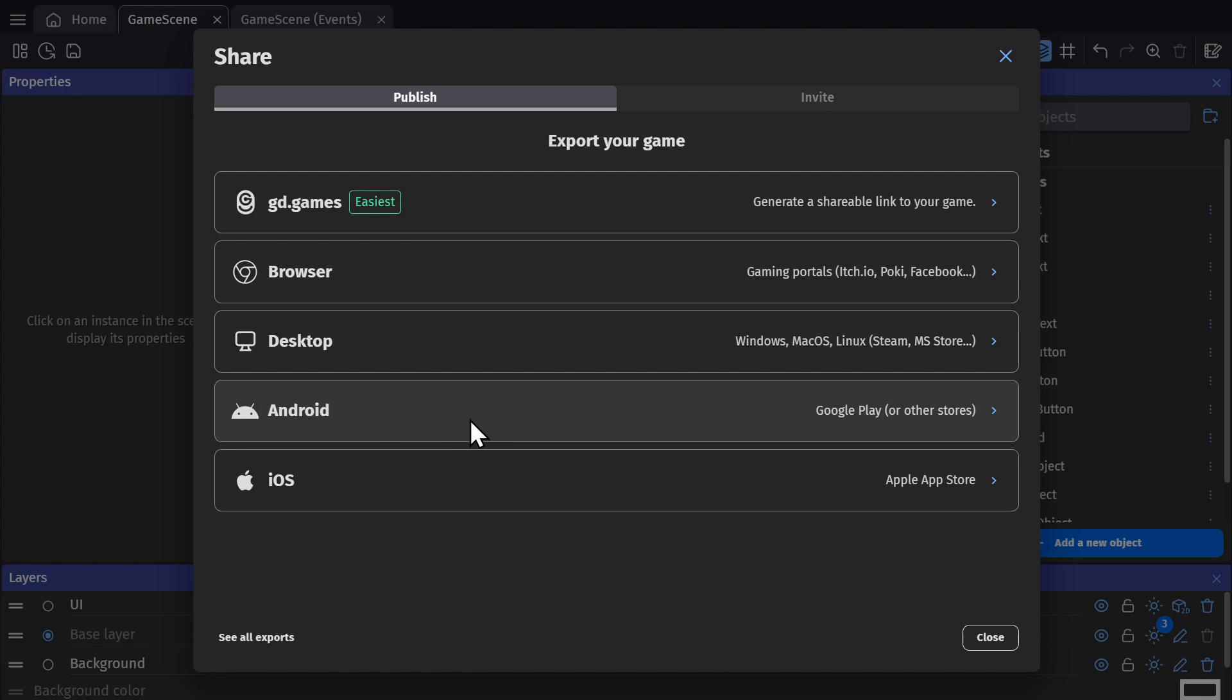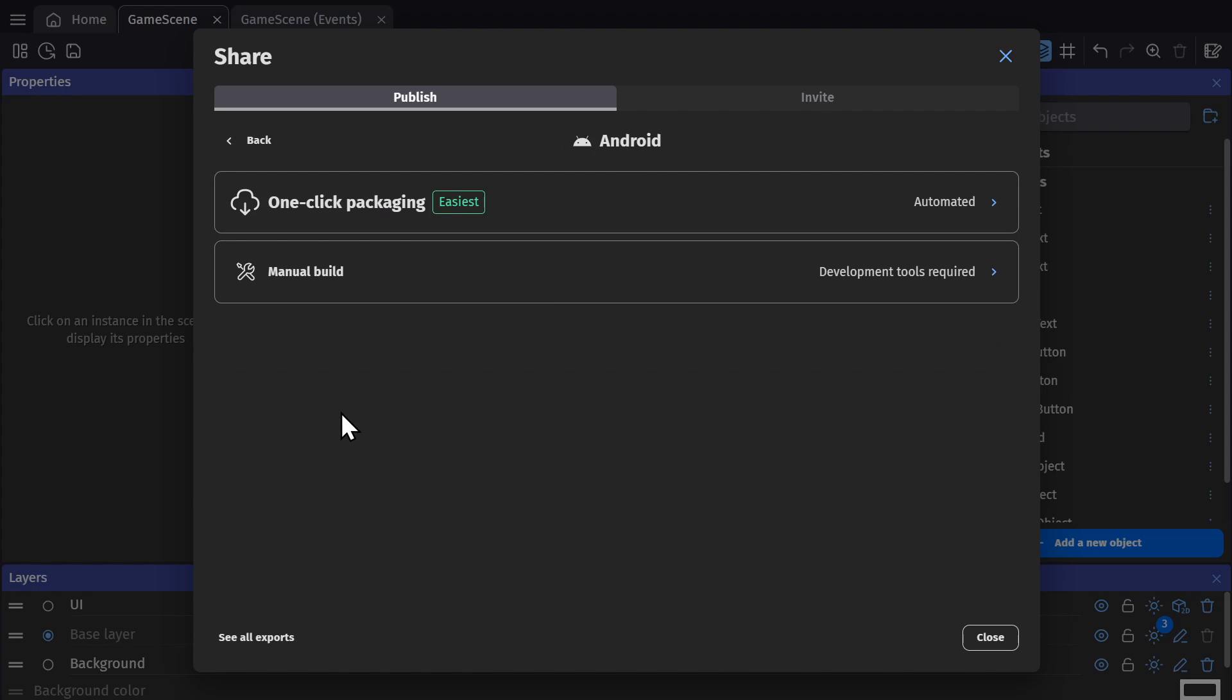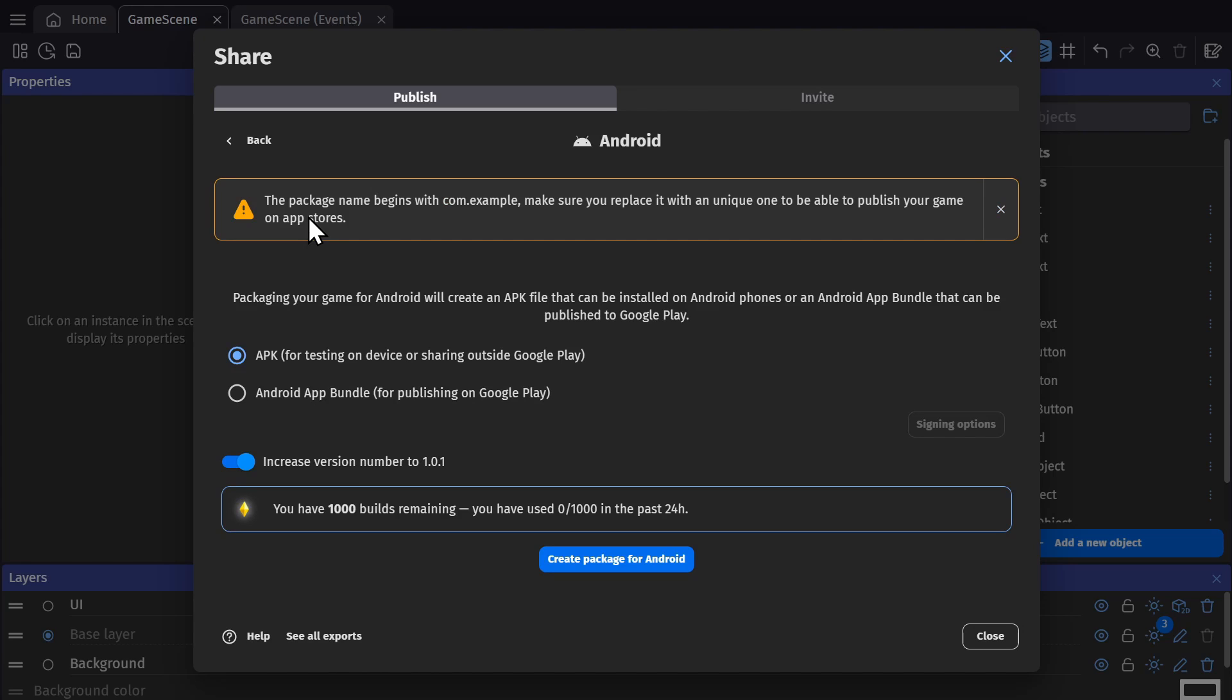Then there's Android builds. So again with Android, there's the Manual Build option and the One-Click Packaging option. For the One-Click Packaging option, there's the APK, which is for testing on devices being shared outside of Google Play. So this is just for a regular build for your phone.